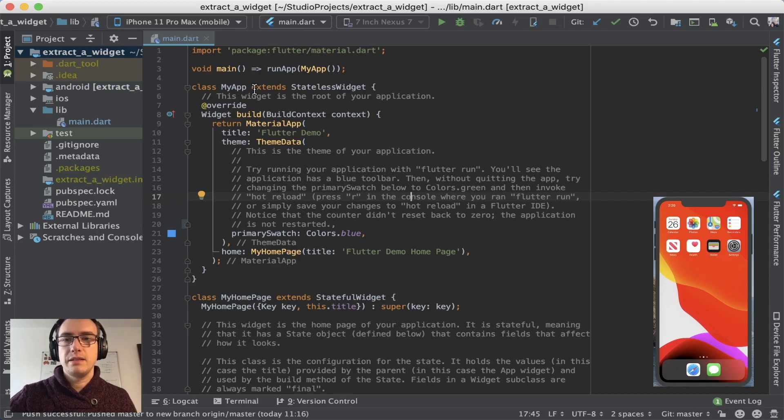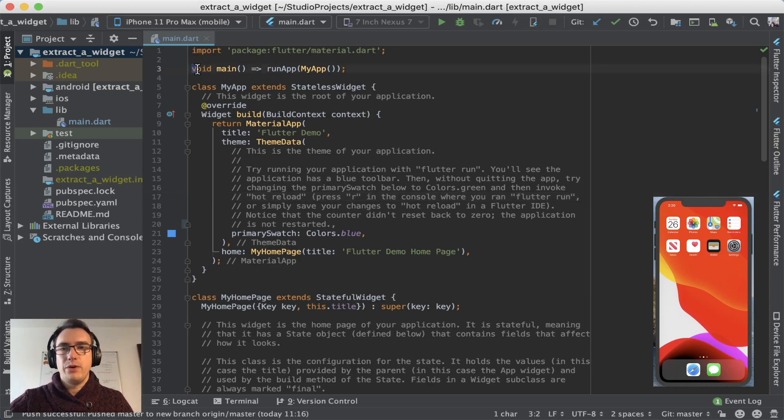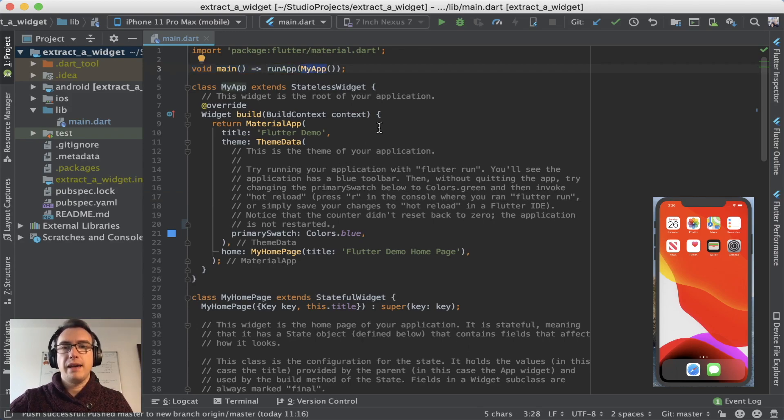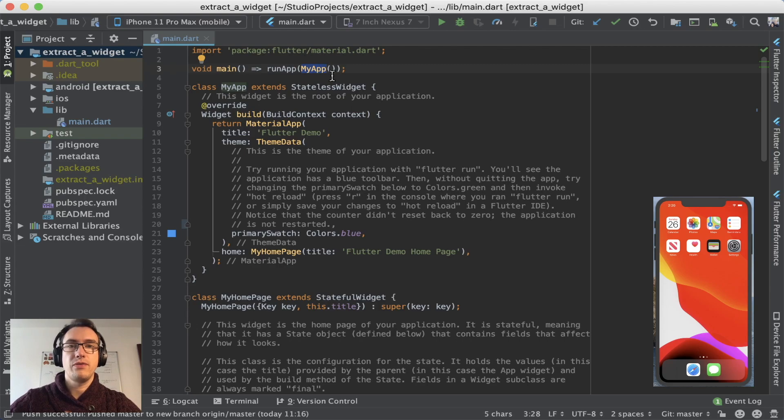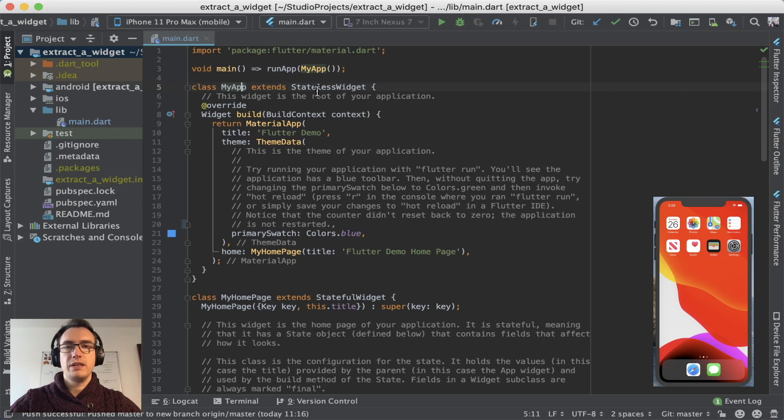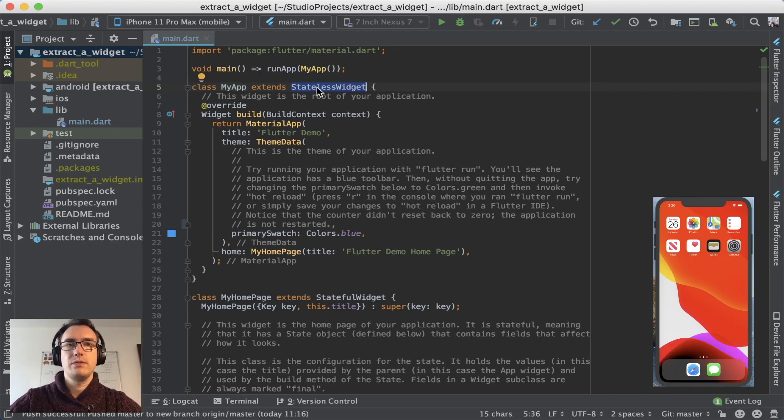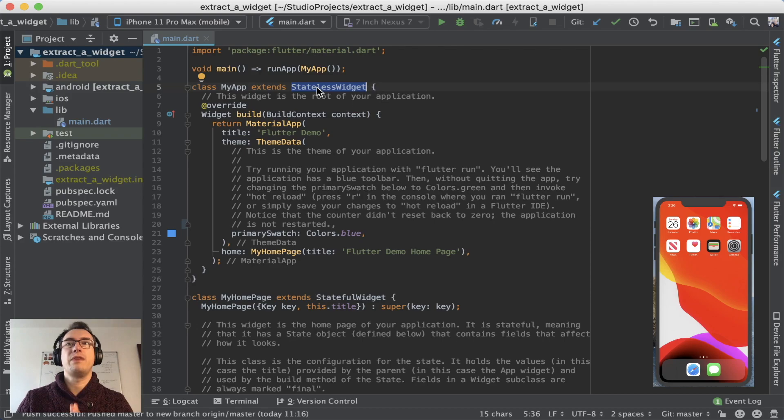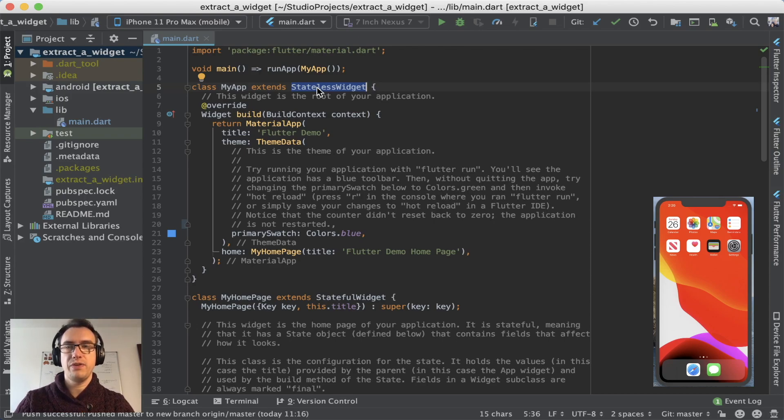And as you can see, our void main already starts up a MyApp. And this is usually the entry point of all our applications. And this entry point is already a stateless widget. So here it is already. Flutter is really consistent about that. Everything in Flutter is a widget somehow.